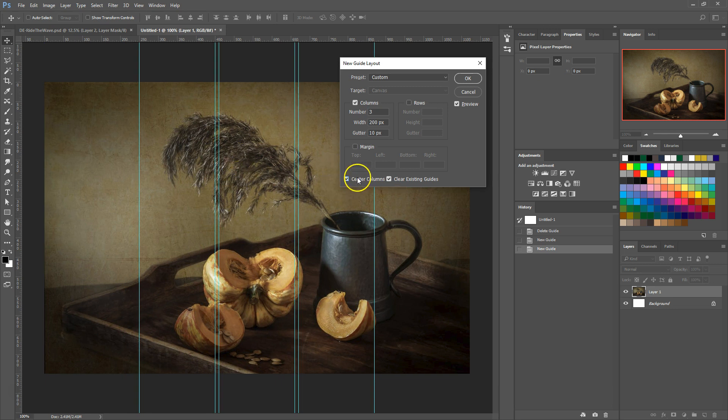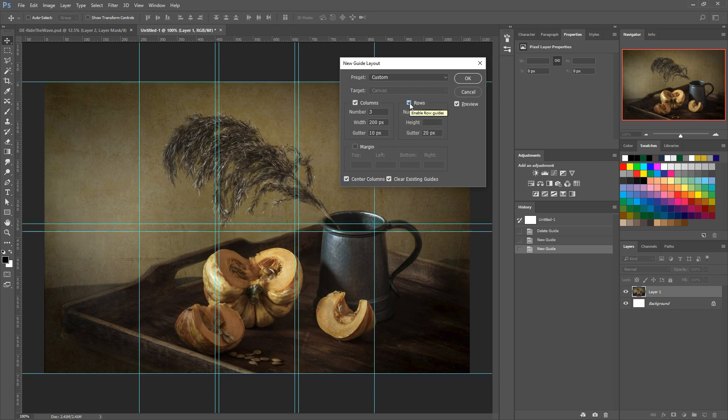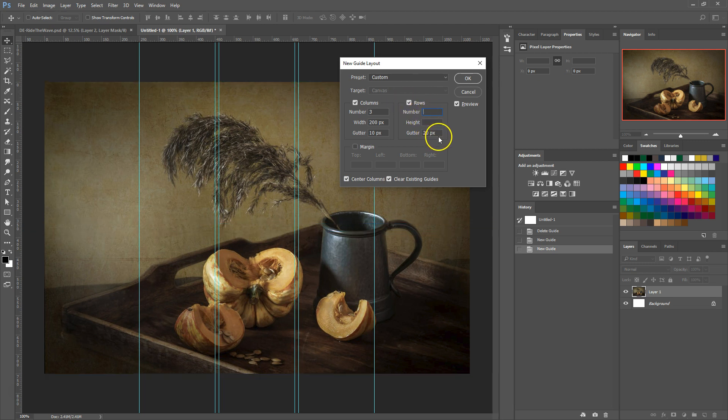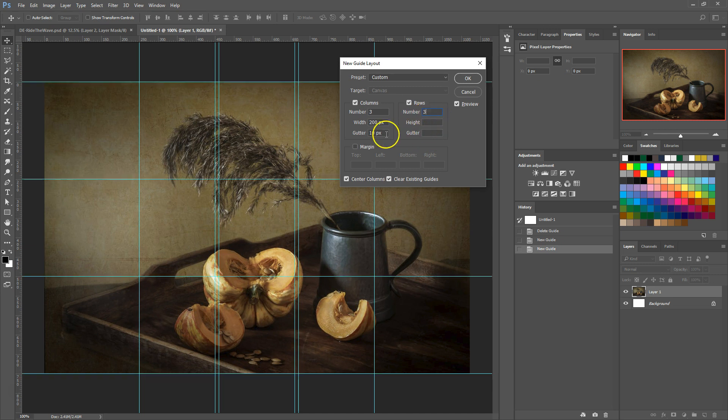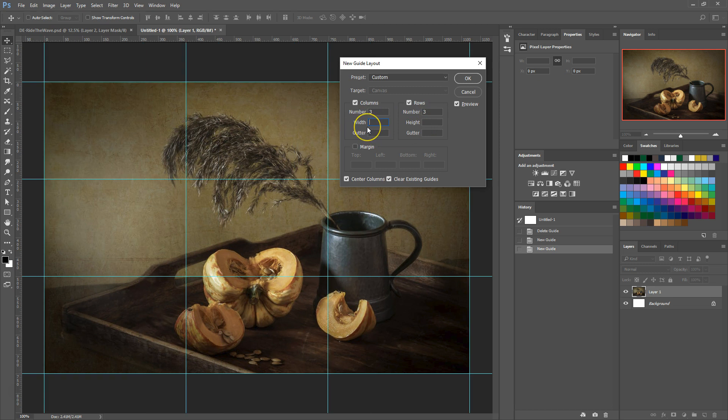Now let's add some rows. We can add rows in the same way as columns. First, check the rows box and then add the number of rows, height, and gutter. We'll just do three rows and then clear the width from our columns. And we're left with a 3x3 grid.